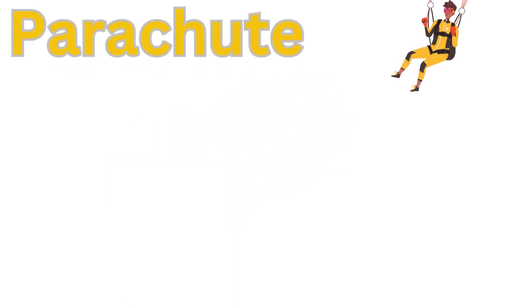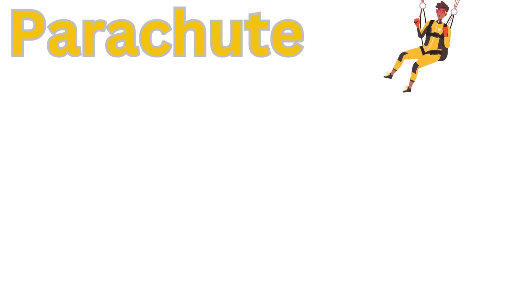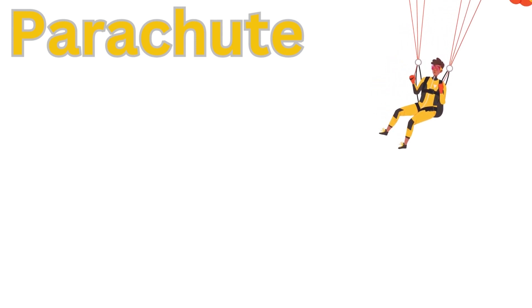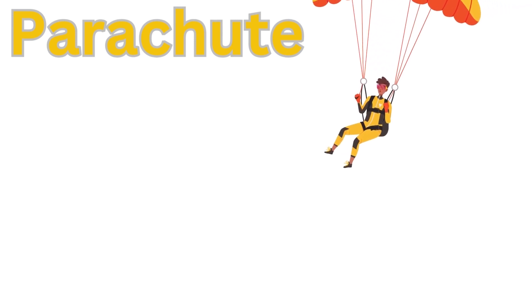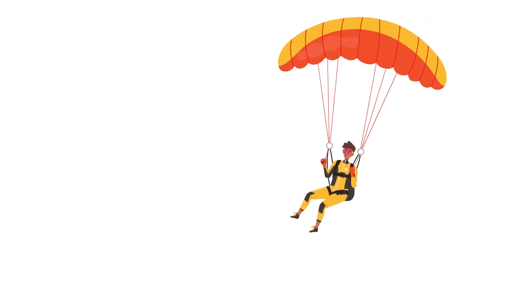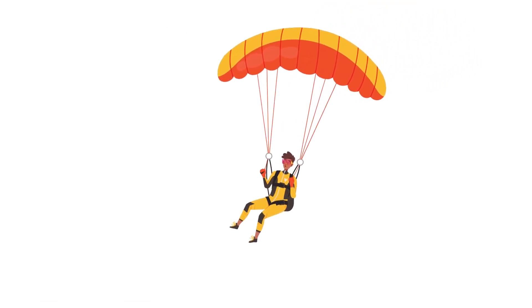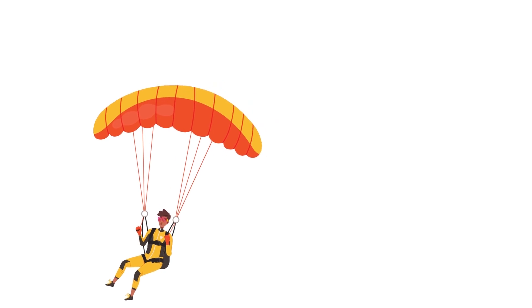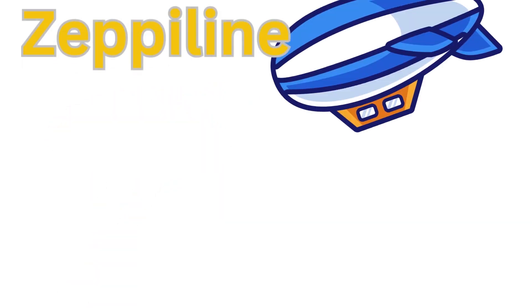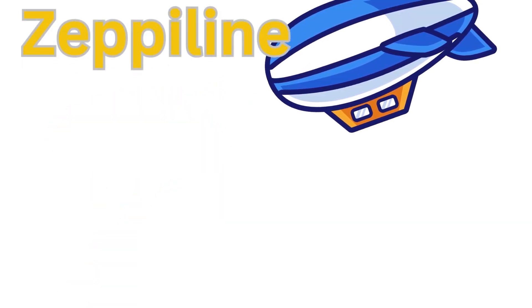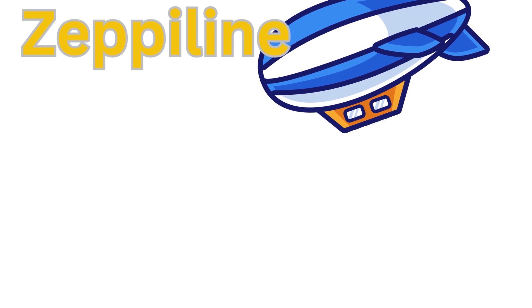Parachute - the parachute's main part is called the canopy, and it's like a special safety device that people use to land safely. Sometimes people use it for entertainment purposes. Zeppelin is a really big airship.